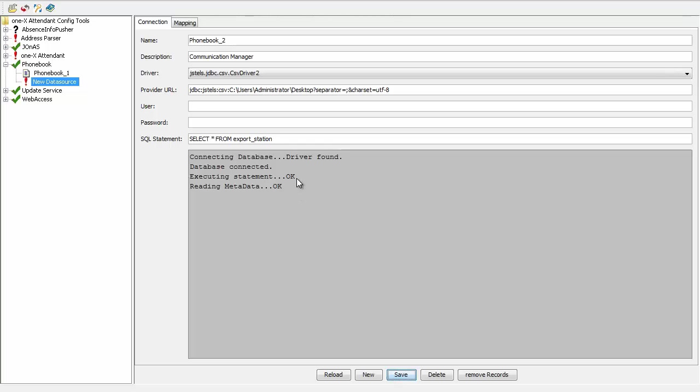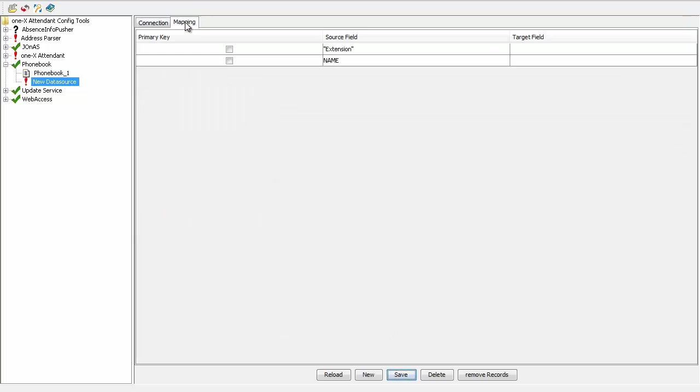Getting the result OK confirms that the phone book connection has been made. Now I need to go to Mapping to map the contact fields with the attribute name. Here I have two fields: Extension and Name.